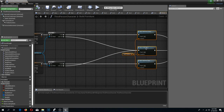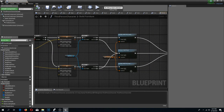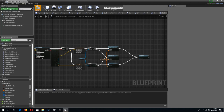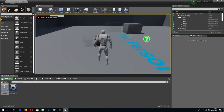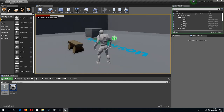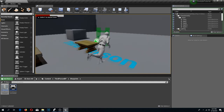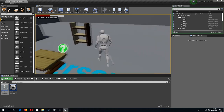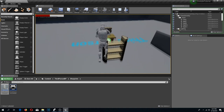Let's test it out. Press play — bench, we have a bench. Table, we have a table. Shelf, we have a shelf. Great.